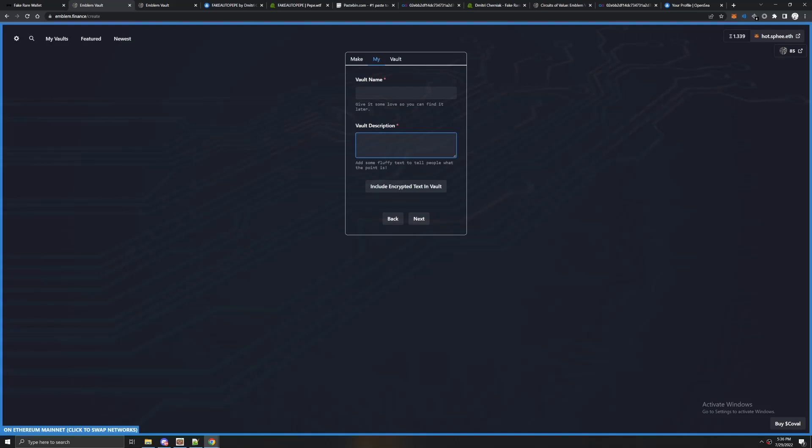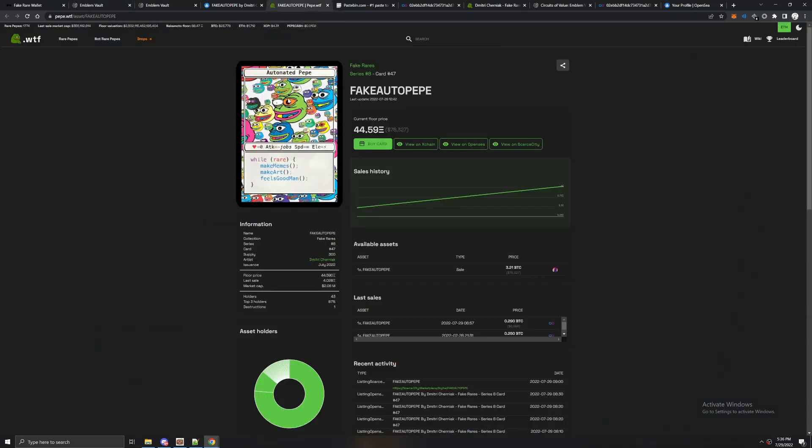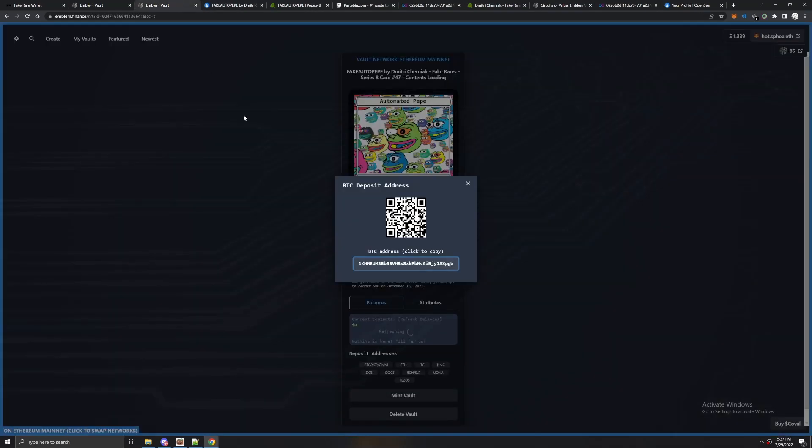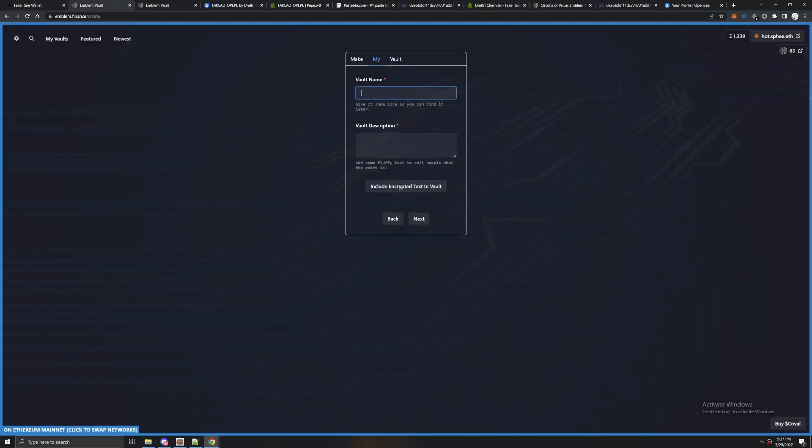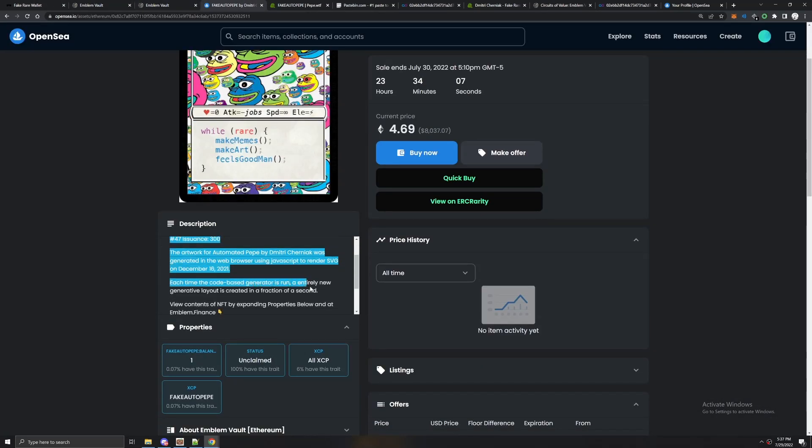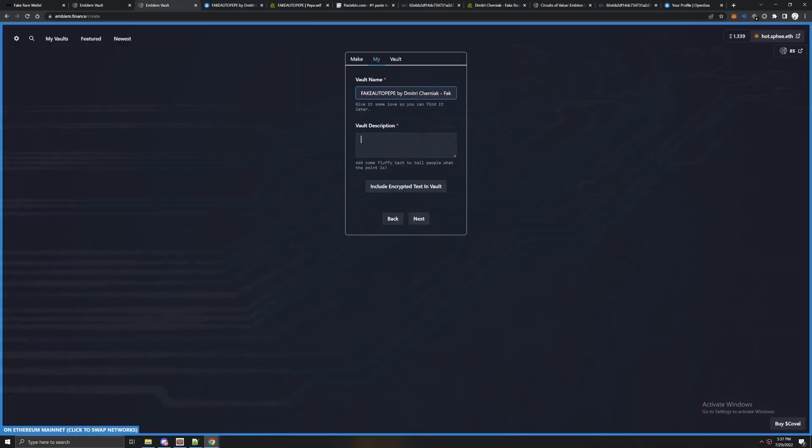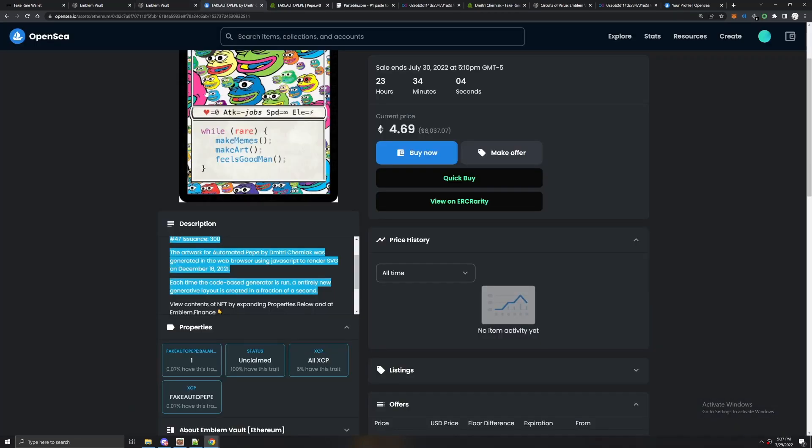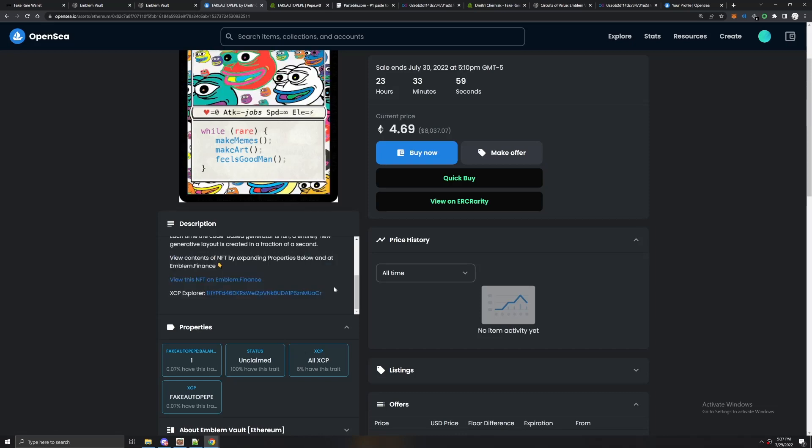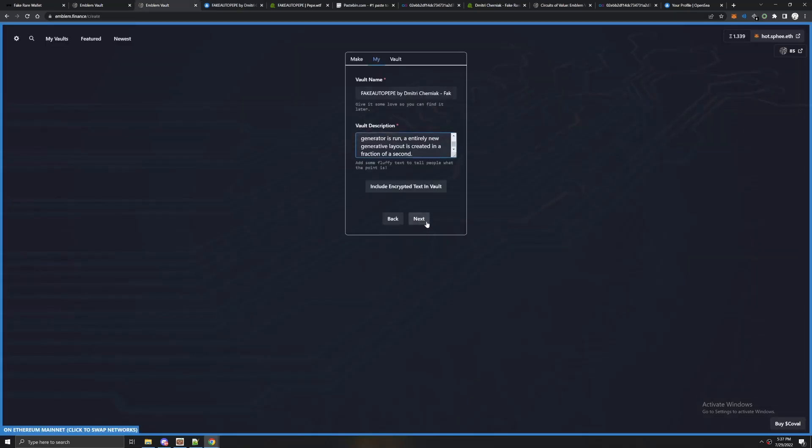Go to the website and click view on OpenSea. That'll bring you here and find a listing that has all the details that you need and you can just copy everything, which is what you should do that way everything is standardized. Copy the description that way everything is identical. Make sure you don't copy everything past this point where it says view contents because all of that will be auto-generated by Emblem.